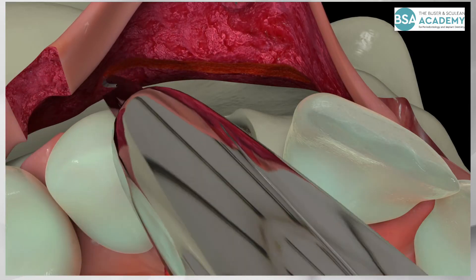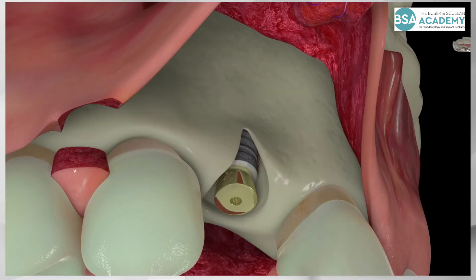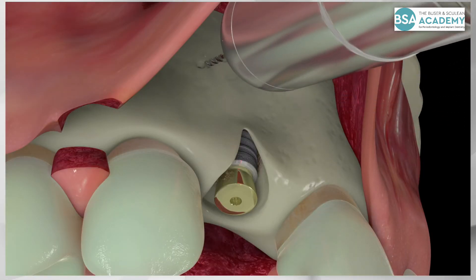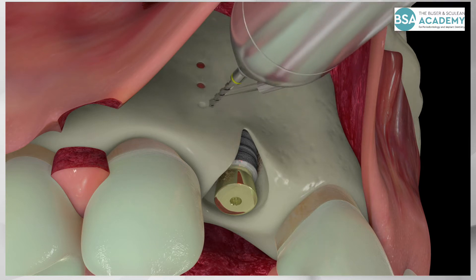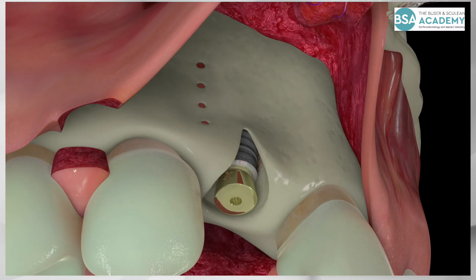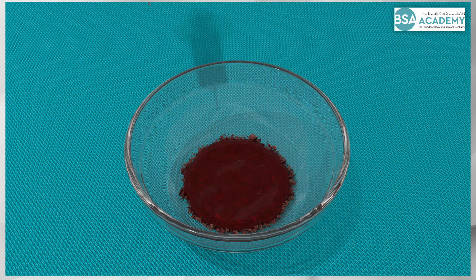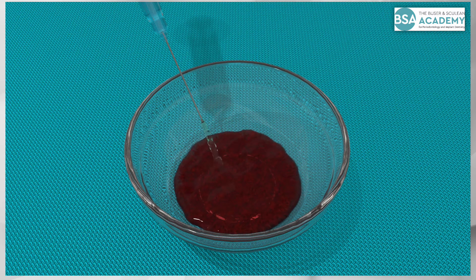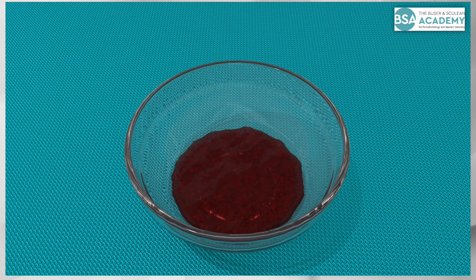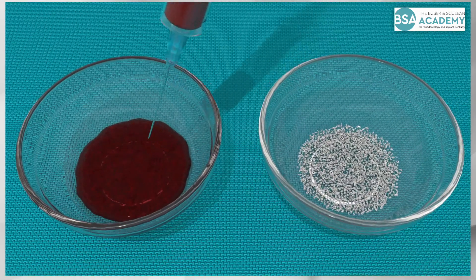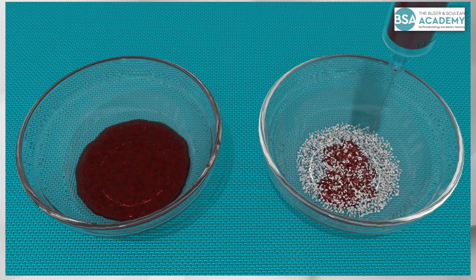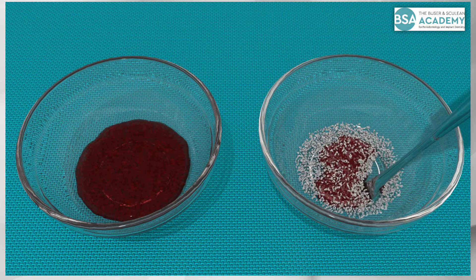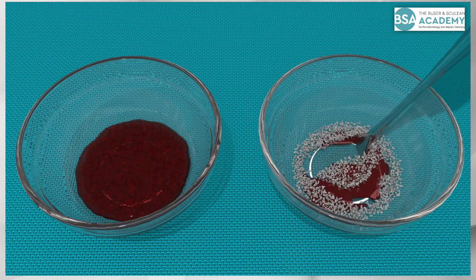An incision of the periosteum is done to mobilize the flap for tension-free wound closure. Small boreholes are applied in the cortical bone surface to open the marrow cavity and allow some bleeding on the facial aspect. The blood in the sterile dish is diluted with some sterile saline to increase the volume of the bone-conditioned medium. The medium is used to moisten the bovine bone filler, which has a low substitution rate. The bone-conditioned medium contains proteins and growth factors which are absorbed by the bone filler particles.